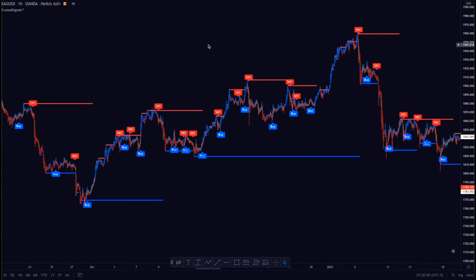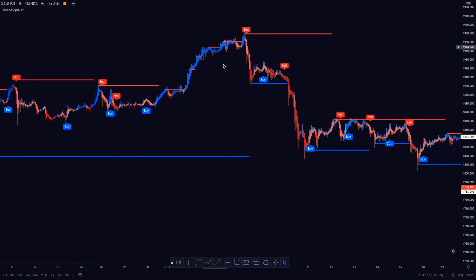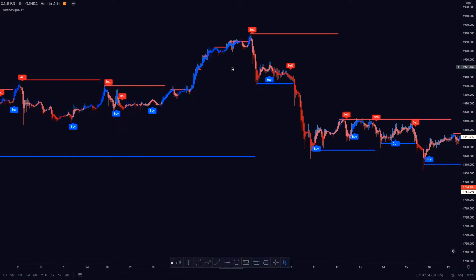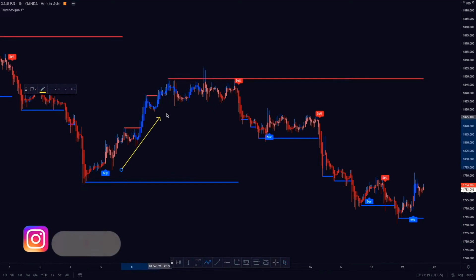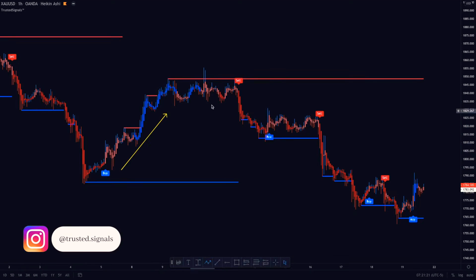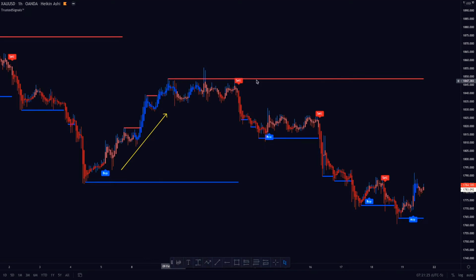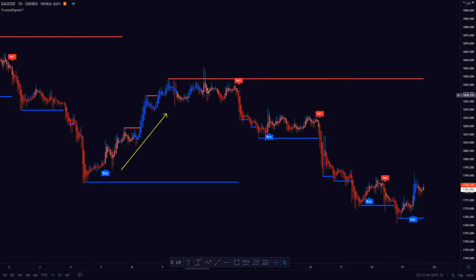Now that we understand the very basics of support and resistance, let's see how Trusted Signals can help us trade with them. In this example we can see that price is trending bullish. Trusted Signals gives us a red resistance line — with Trusted Signals, red means sell and blue means buy. In this situation, the red resistance line means we want to look for sell opportunities.